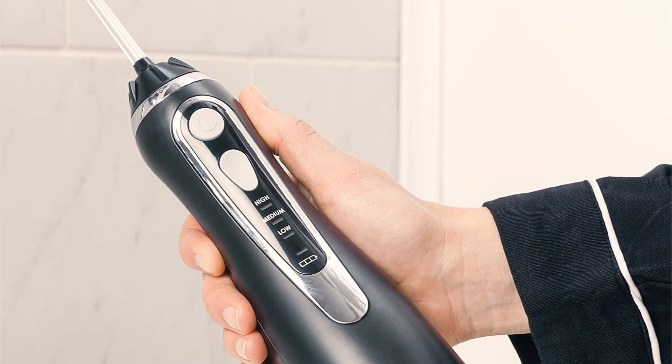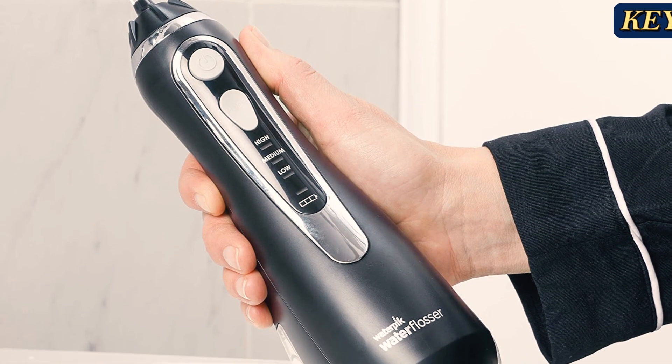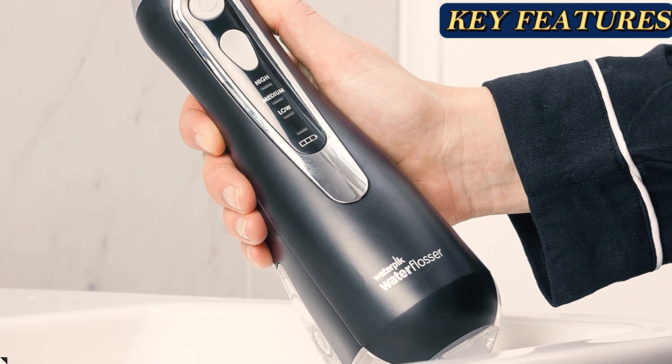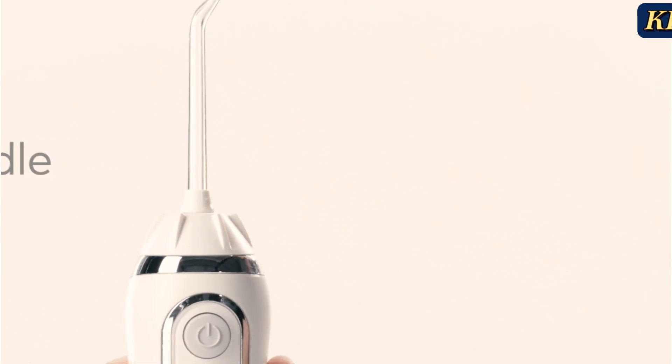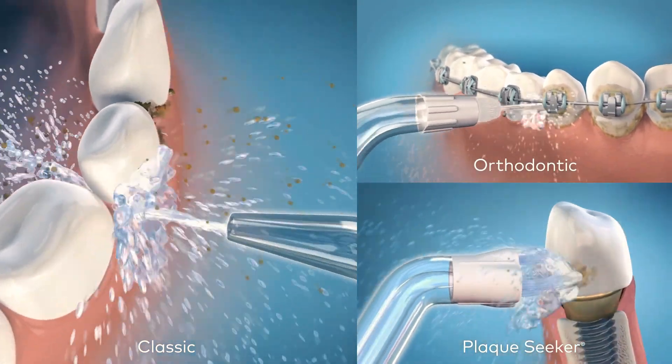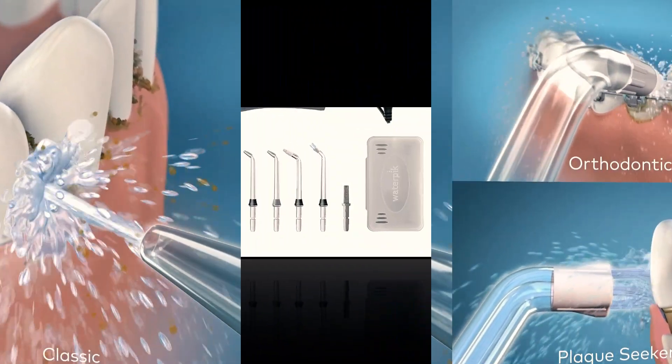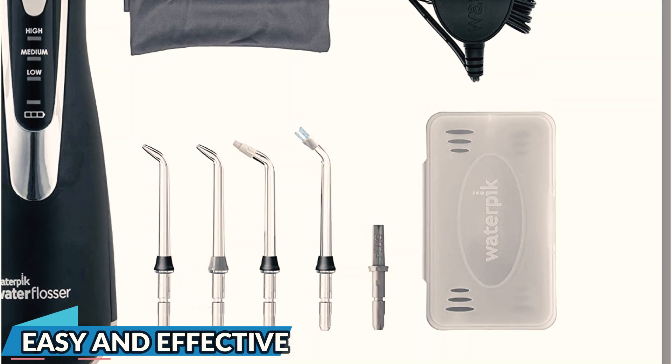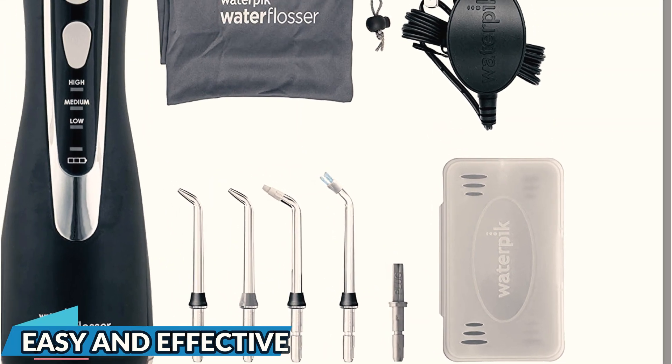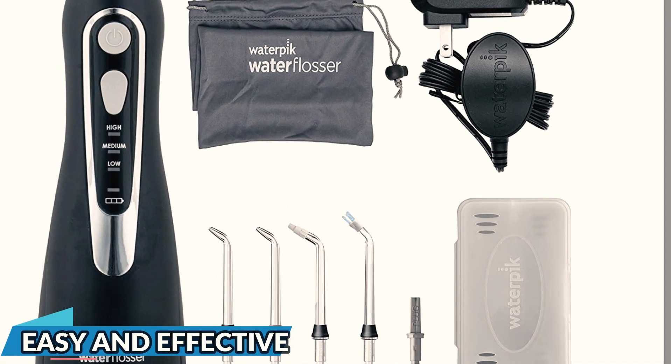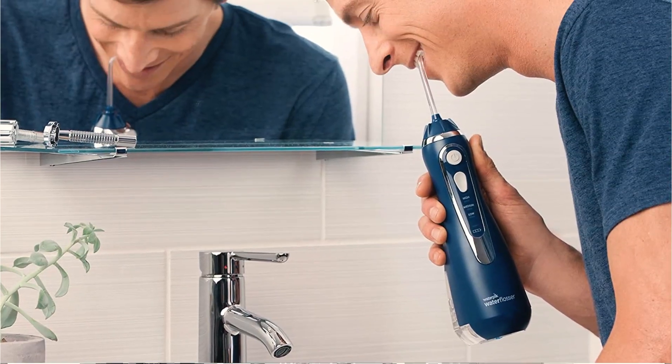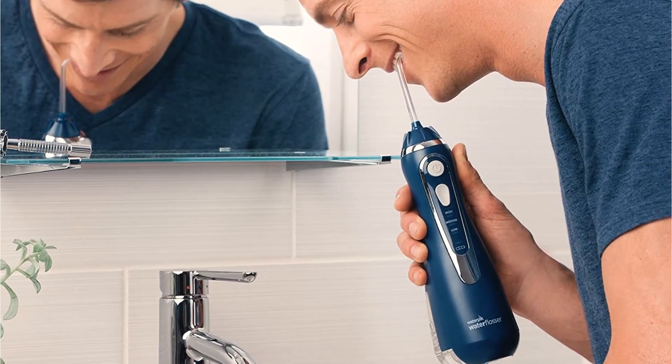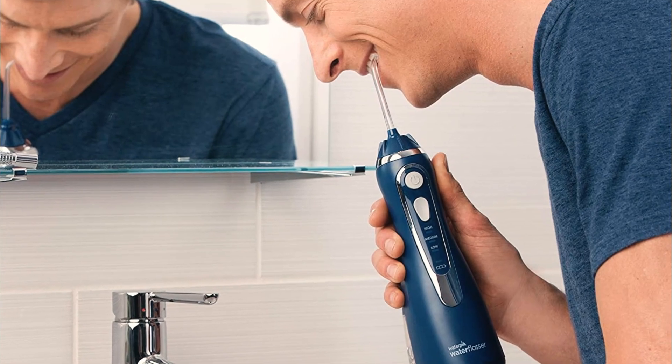Though it requires more frequent reservoir refills than other models we tested, it scored the best among handheld devices for having an easy-fill tank. Even though it only has two settings, the switch makes it easy to change the water pressure. It uses three double-A batteries, so you don't have to worry about misplacing a charger. The reservoir holds 5 ounces of water, and it has a removable tank that's super easy to clean. Just throw it in the dishwasher on the top rack.